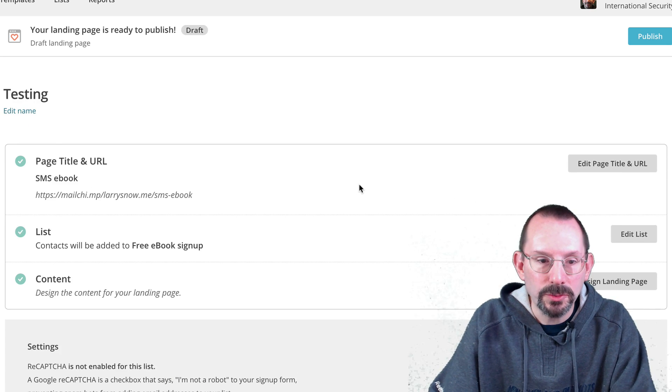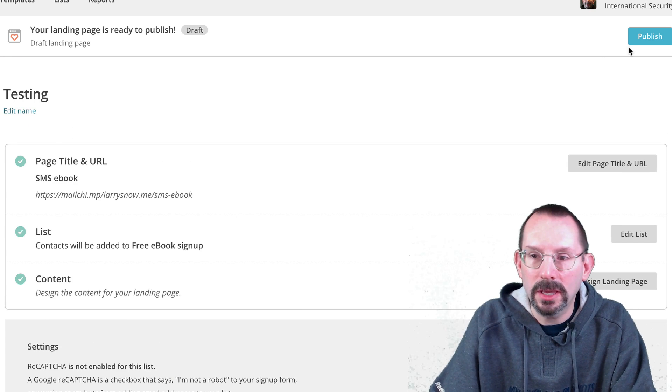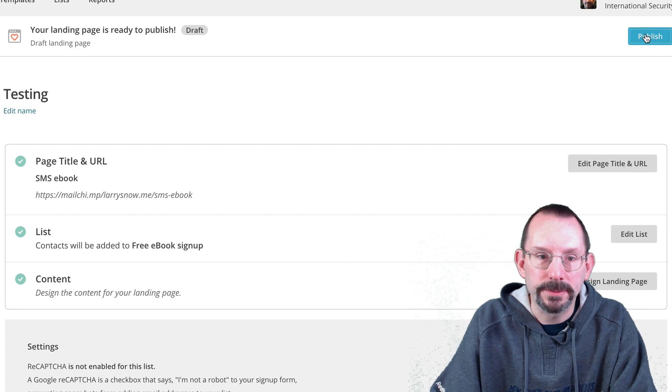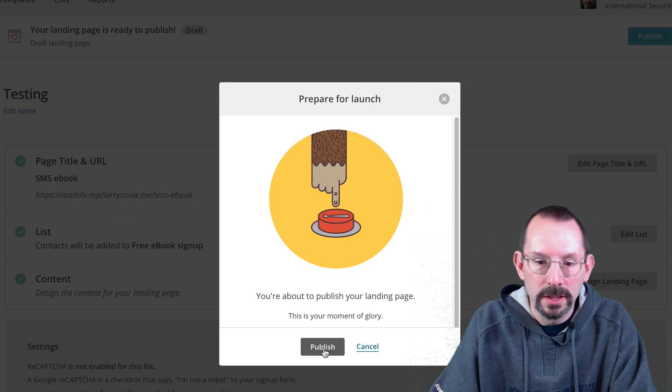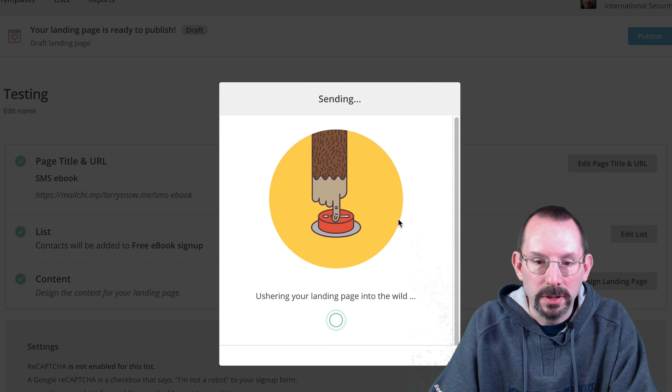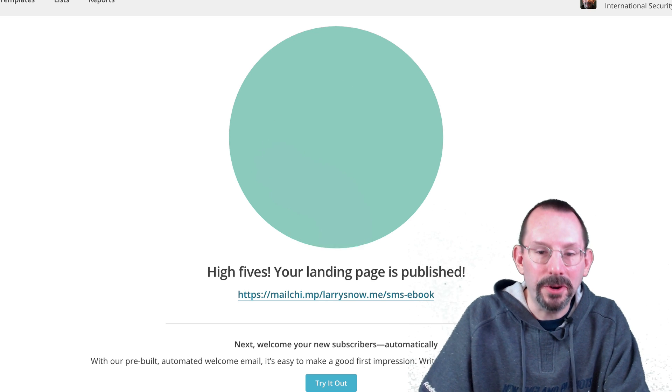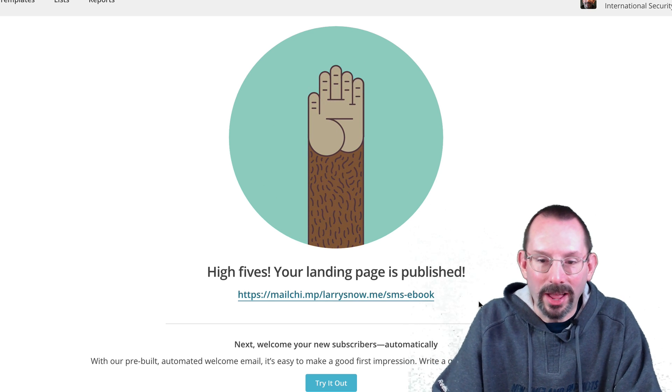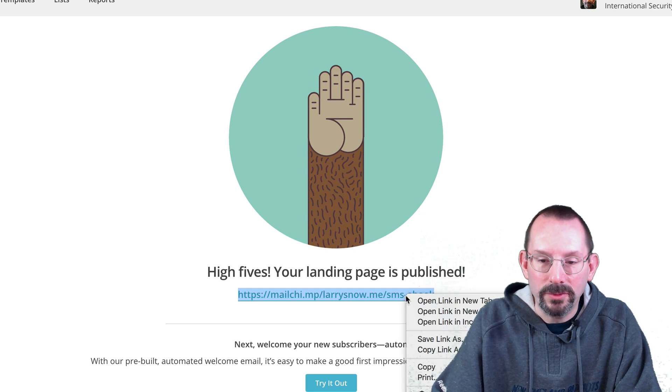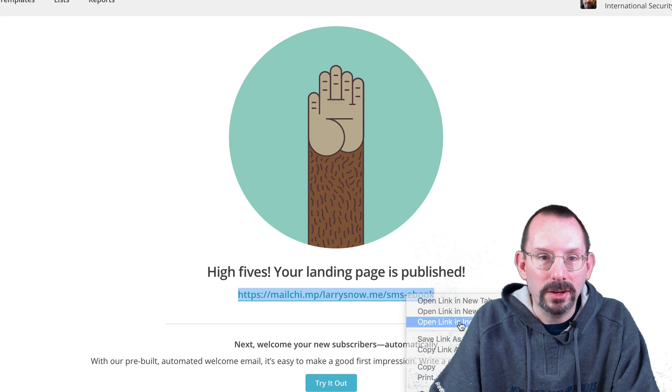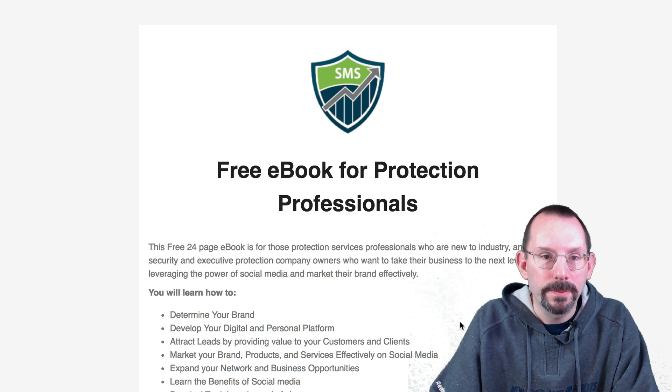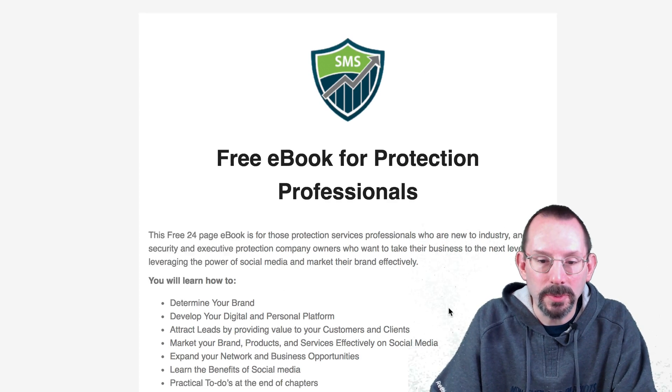And once we're happy with everything, we can click publish. And we're going to publish our moment of glory. And it's live. And if we right click here and go to incognito window, here is our landing page.